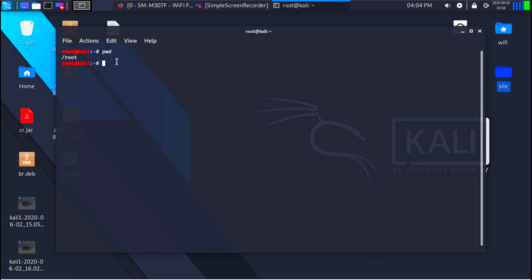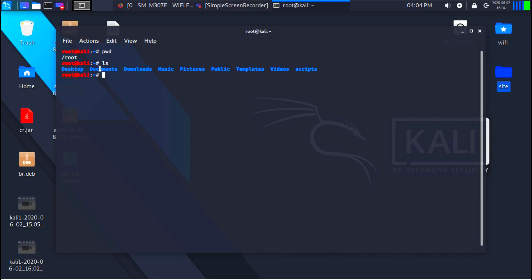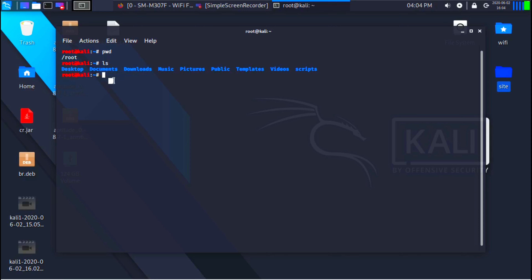If I do ls, which is a command to list all the directories and files in the current working directory, we should get all the directories we have seen here. And as you can see, I can see all those directories in the current working directory.